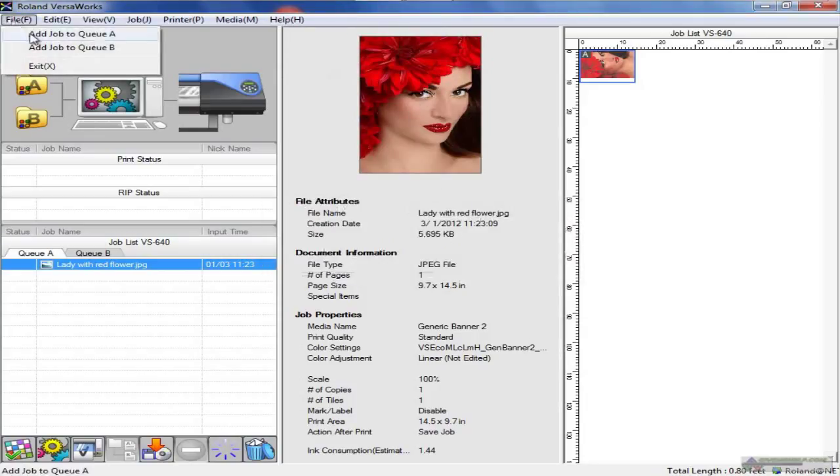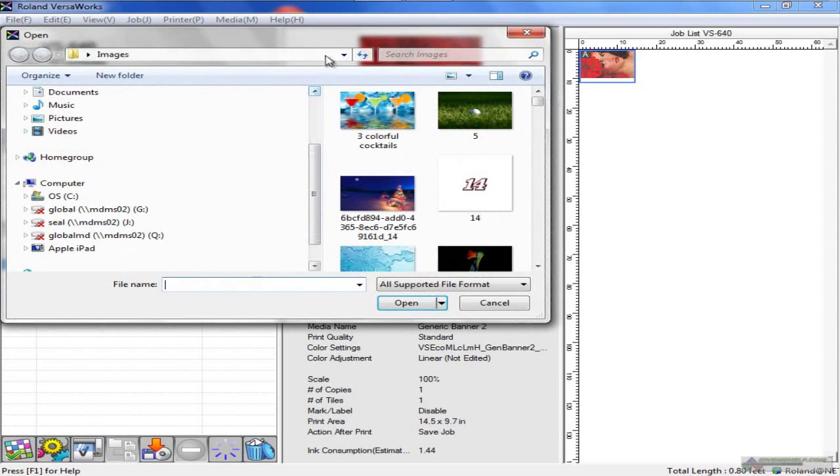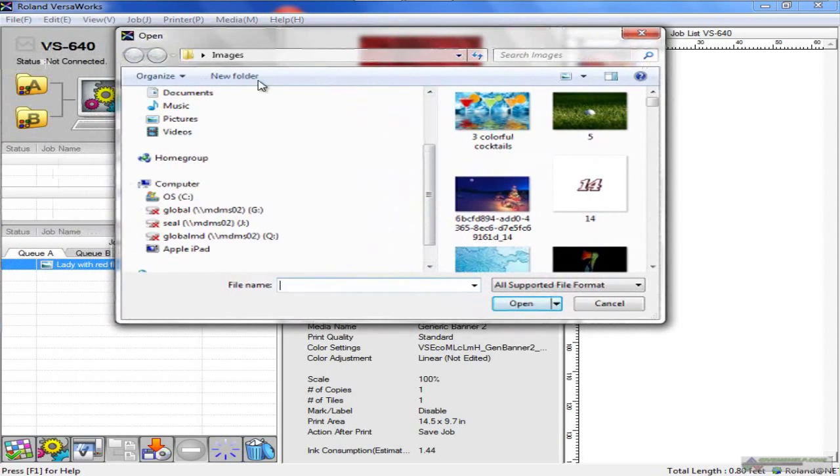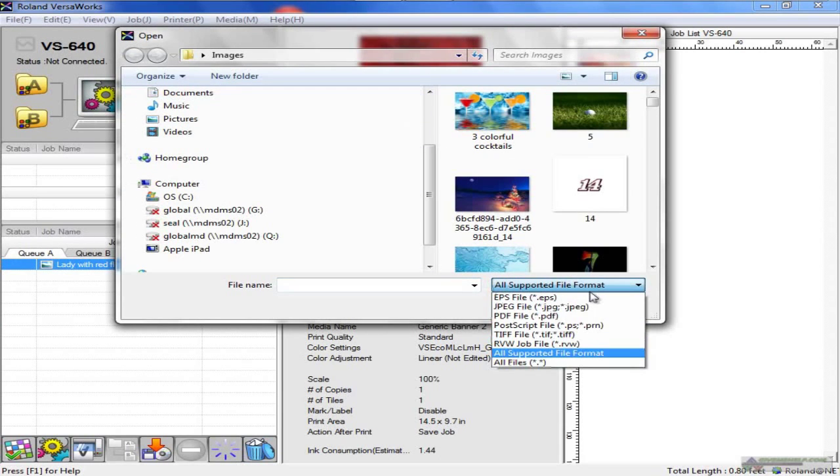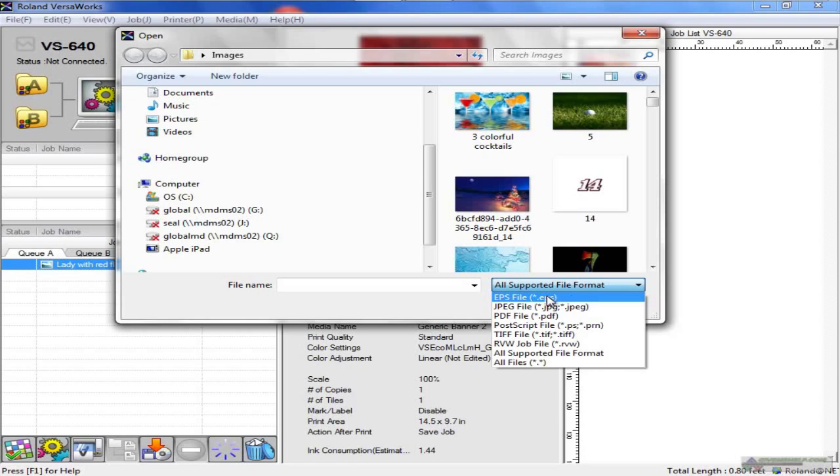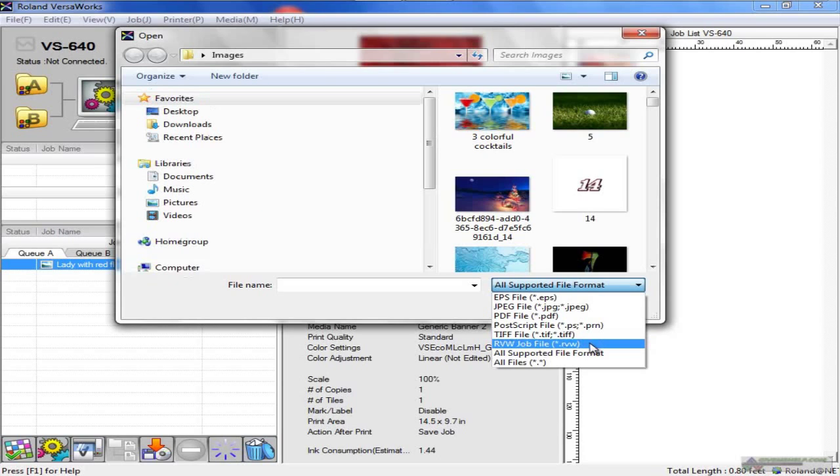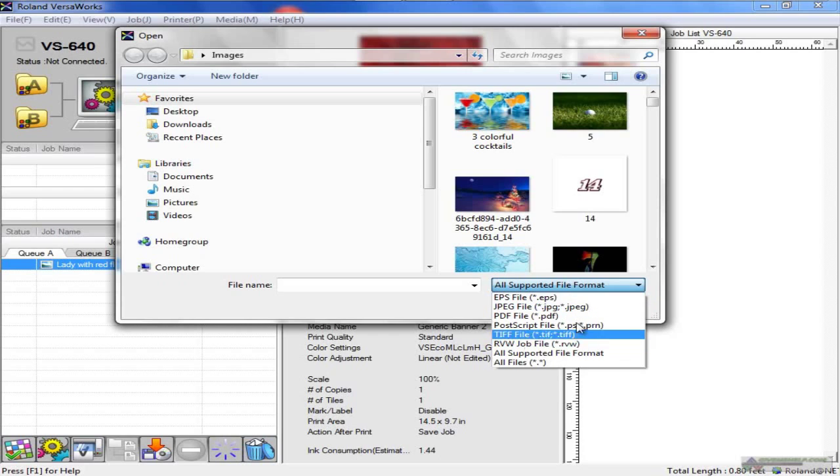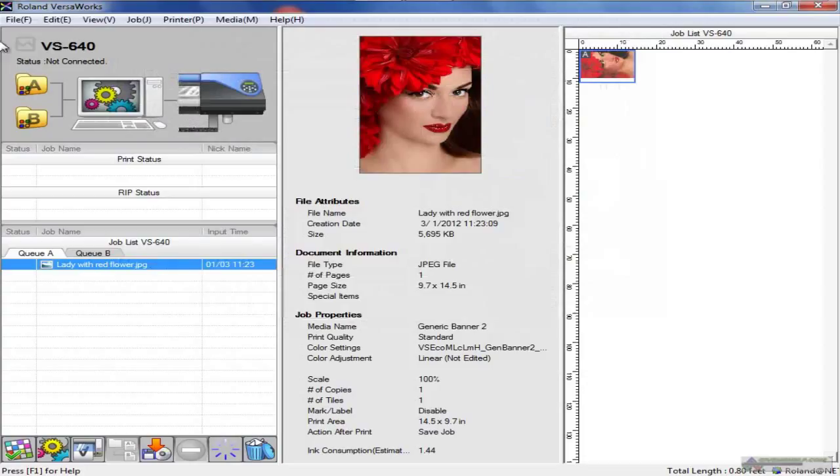The file menu - add a job to the queue. VersaWorks is a standalone RIP software, so any file that's compatible with VersaWorks can be added directly to the job queue. If you click on add a job to QA, you search your desktop or wherever your files are. There are a number of different supported formats - EPS, JPEG, PDF, PostScript files, TIFF, and the saved files from VersaWorks itself. These are the common file formats you can ask for from a customer if you don't need to make design editing changes but simply want to print a file.